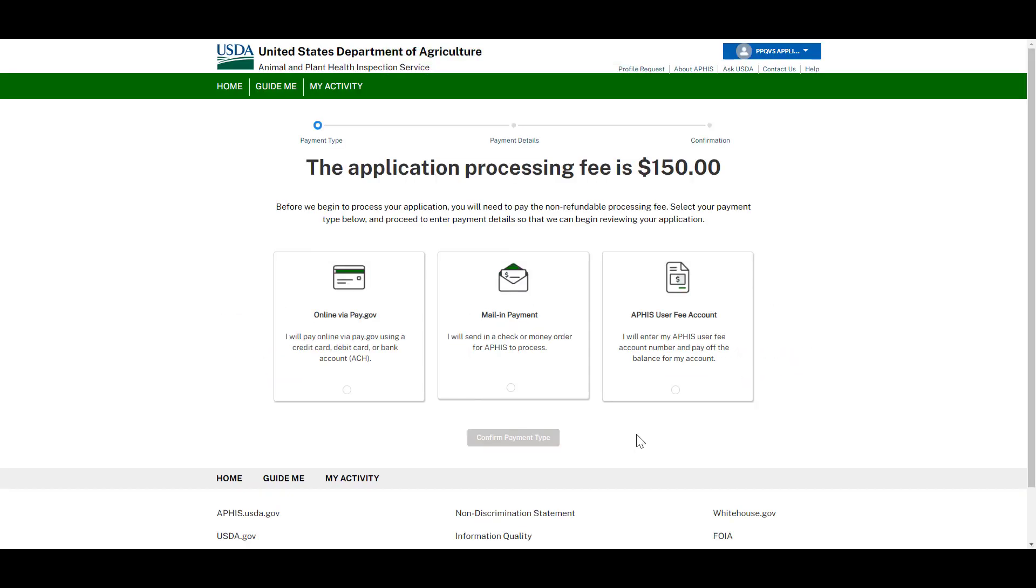Choose and enter your payment details to complete the application. Payments are non-refundable and are required before applications are processed. Pay and follow the steps to complete your payment.